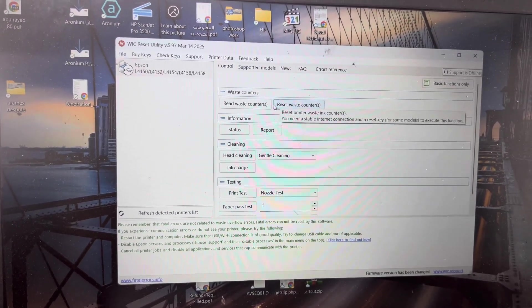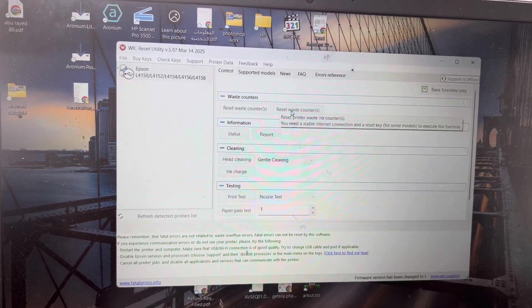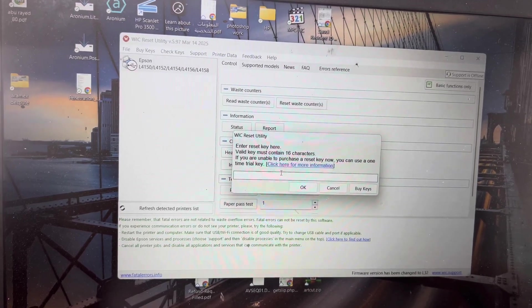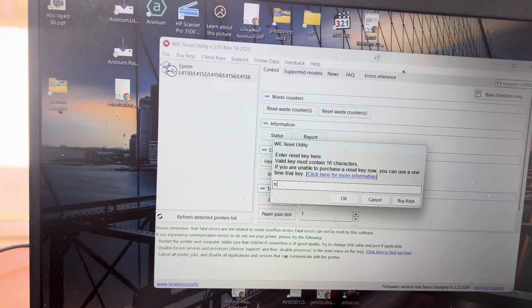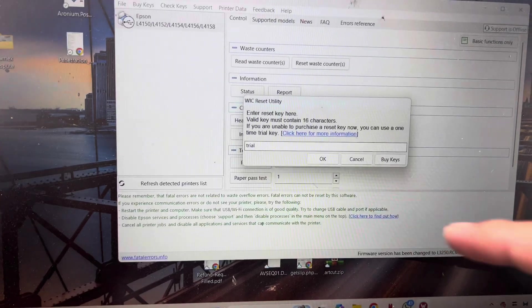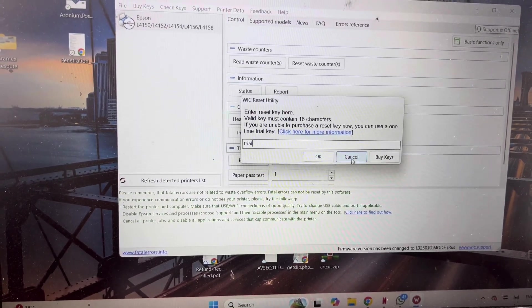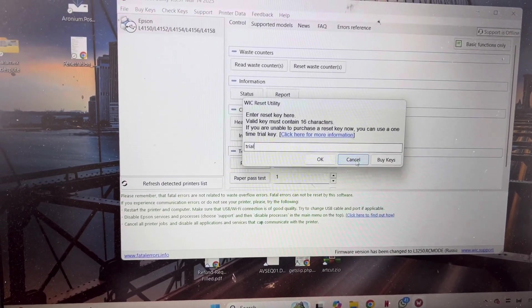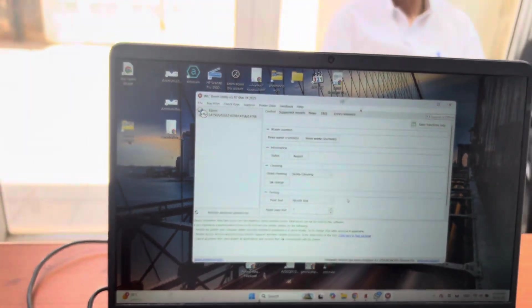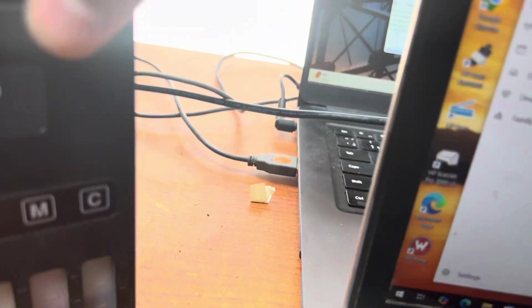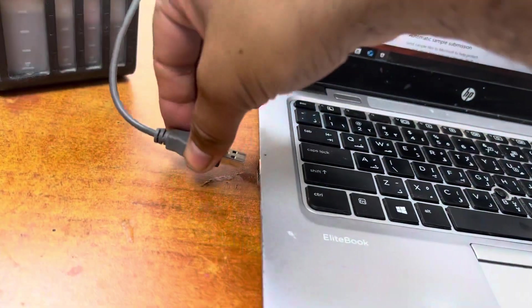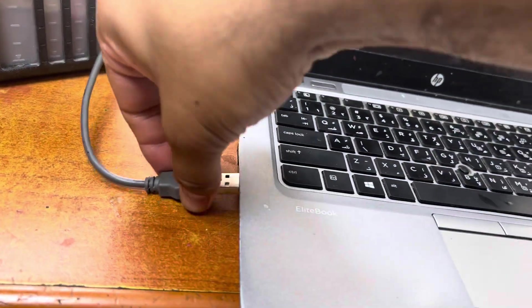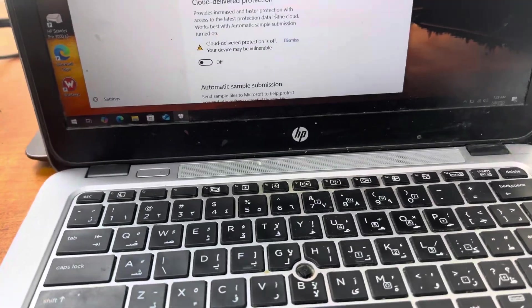One is using WIC Reset Utility where you can buy a code for about ten dollars, or you can reset it using the trial version by typing T-R-I-A-L. It will reset 20 percent. I'm not going to reset it using trial. I will reset using Adjustment Program and reset it 100 percent. So I will connect this printer with my second laptop.